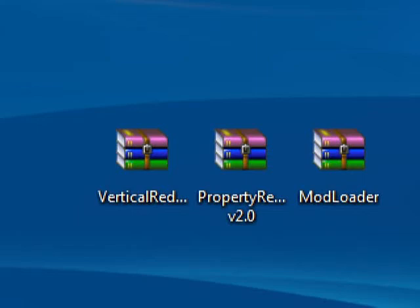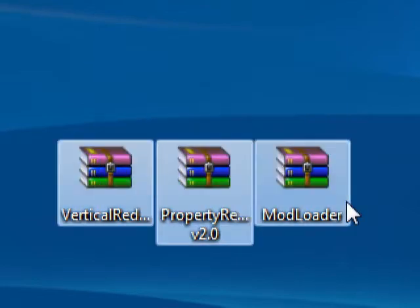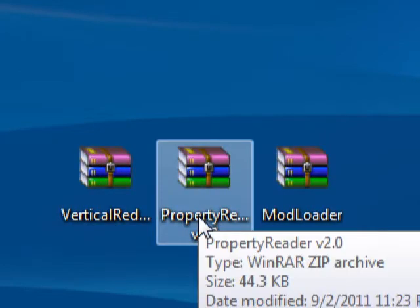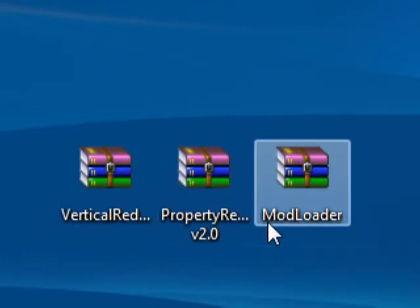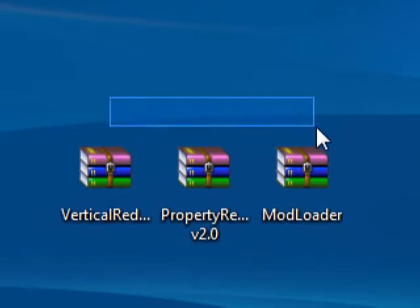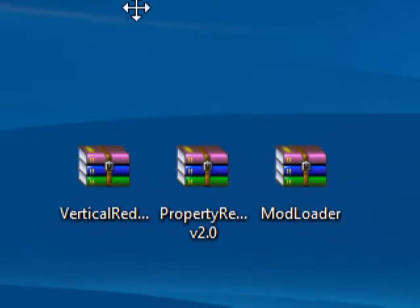Hey guys, it is Blue Tiger Recon here, and I am here with another mod. This mod is called the Vertical Redstone mod, and I'm showing you guys how to install it. You'll need Property Reader — I'll have a link to that — and Mod Loader, which you probably already have, but I'm going to show it because people are asking.